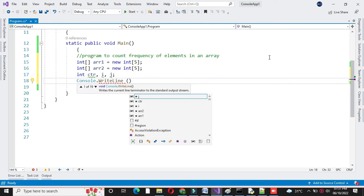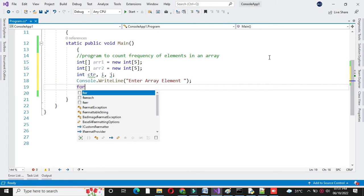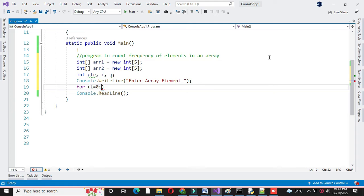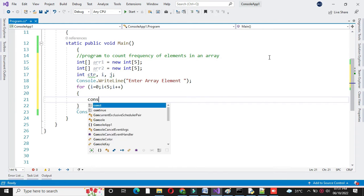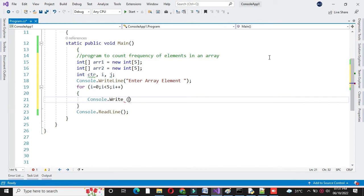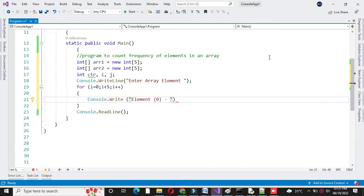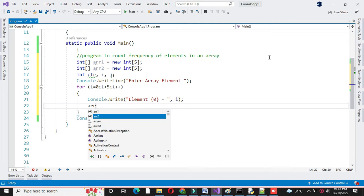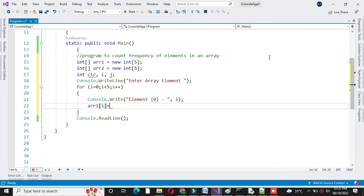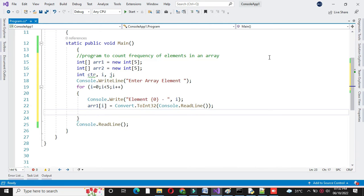Then we will accept the array elements from the user. For this we will use a for loop — for i equal to 0, i less than 5, and i plus plus — we will accept the array element. In console.write, we will print the element number which is i, and in array1 of i we will accept it by converting to integer. At the same time we will initialize our second array to minus 1.